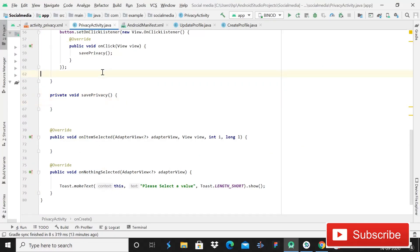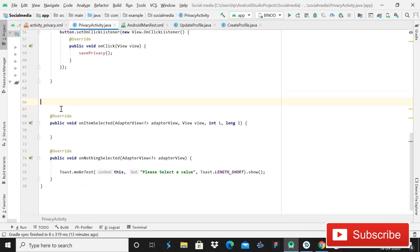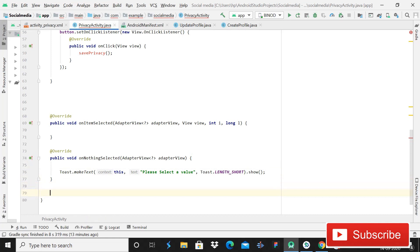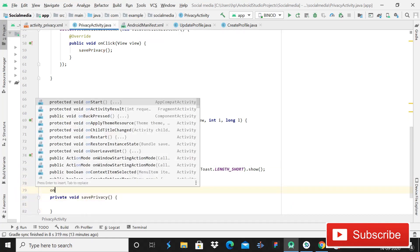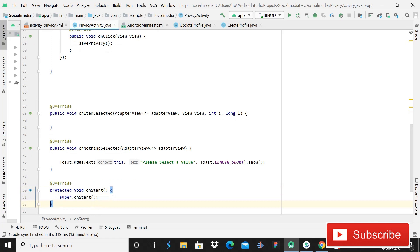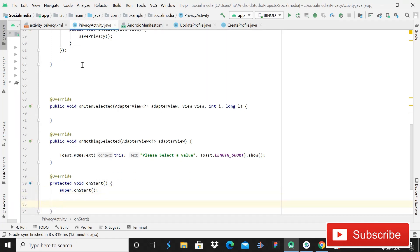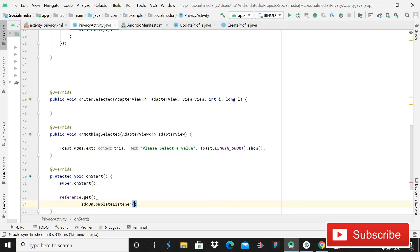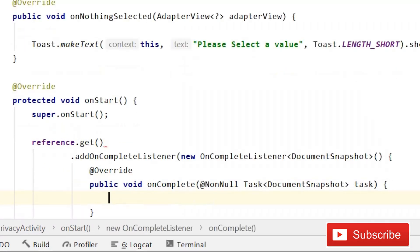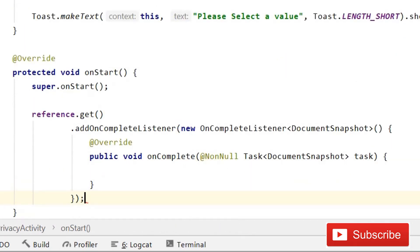Cut the savePrivacy method and paste it just after onCreate. Then just before it, create an onStart method. We now have the onStart method ready.